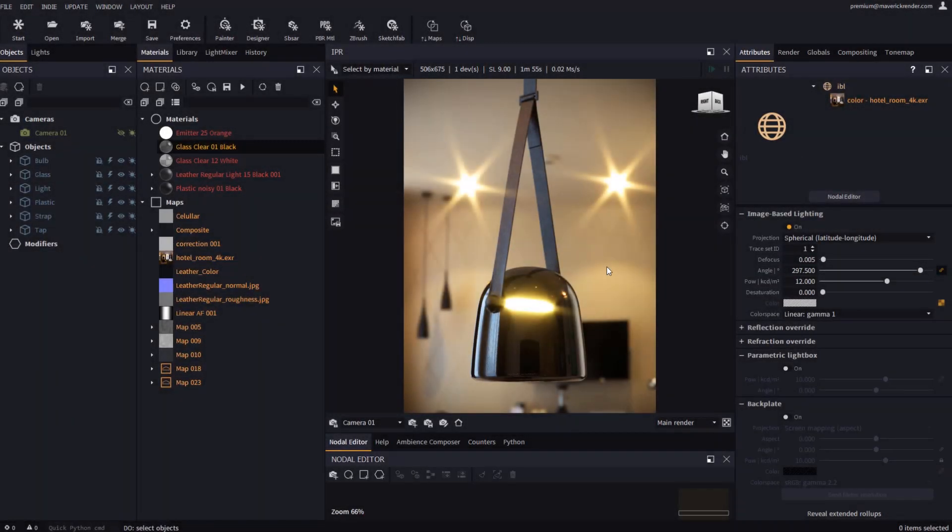Hello everyone, and welcome to this new video tutorial for Maverick Render. Today we will learn about the new functionalities that we have introduced in the Attributes panel.